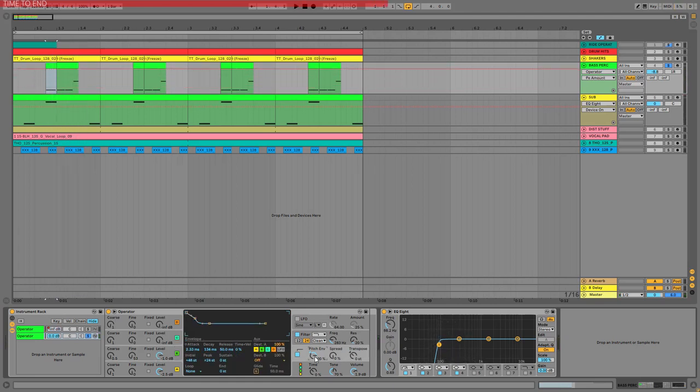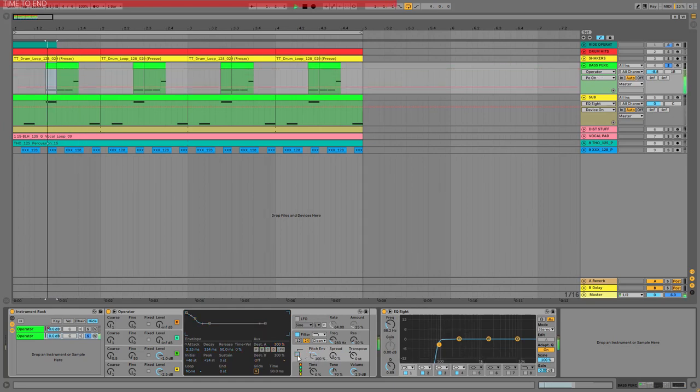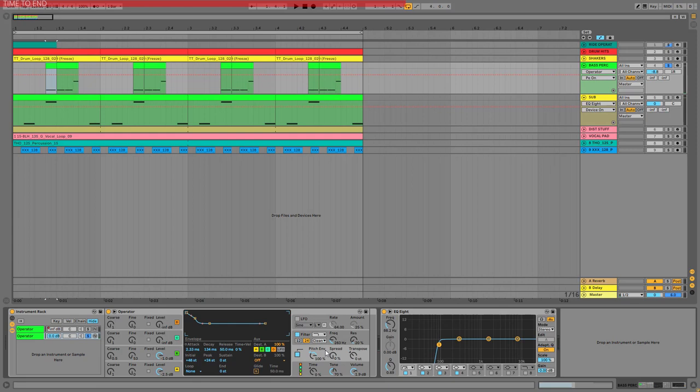This is a simple sine wave. Okay now we added a pitch envelope to it and that gives a really nice percussive kind of sound.